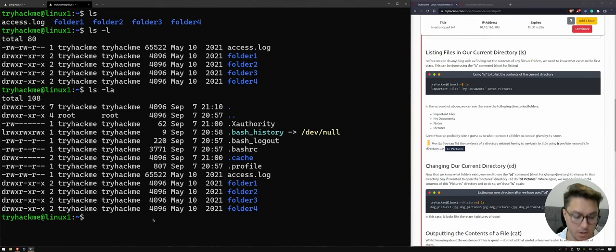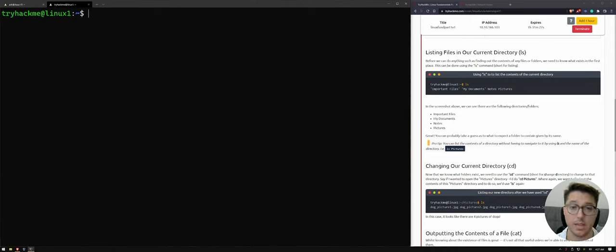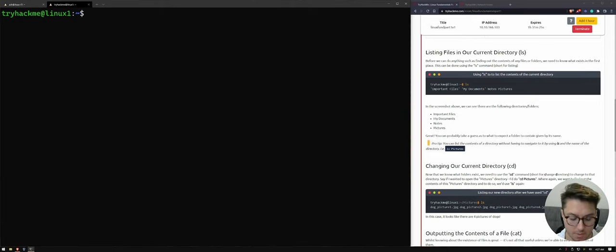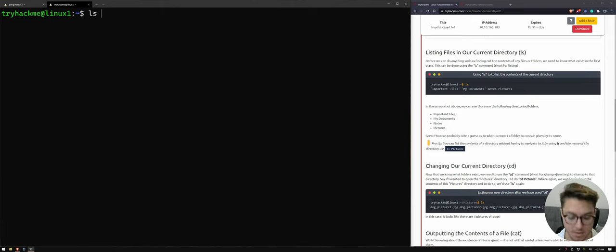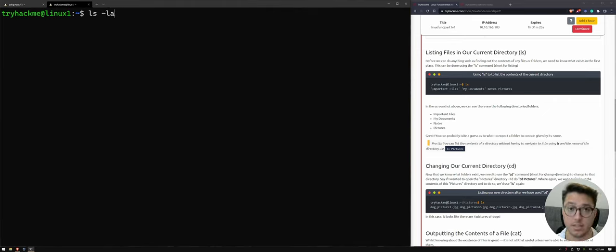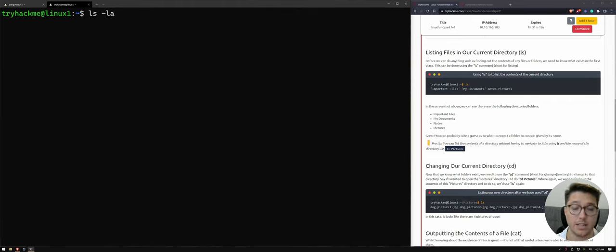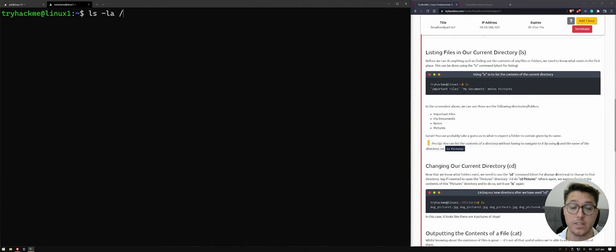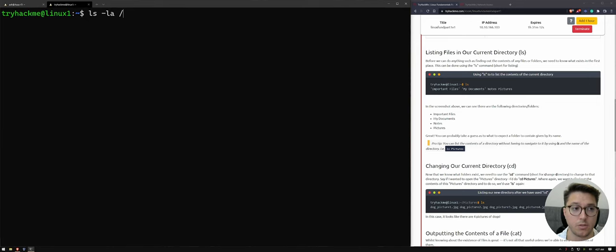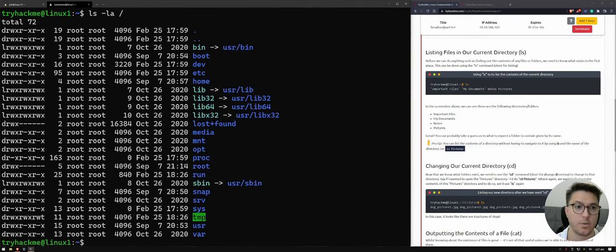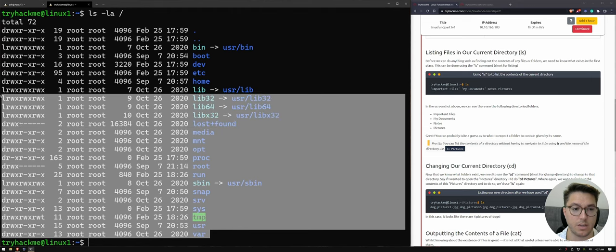We can also pass through a parameter, an argument. So ls, the same command, -la. So these are the switches we're using. And then we're going to actually pass through another location. So this is actually the root folder. So this is the most top level directory that we can see. So there we can see everything. And there's a lot to like and to learn about here.